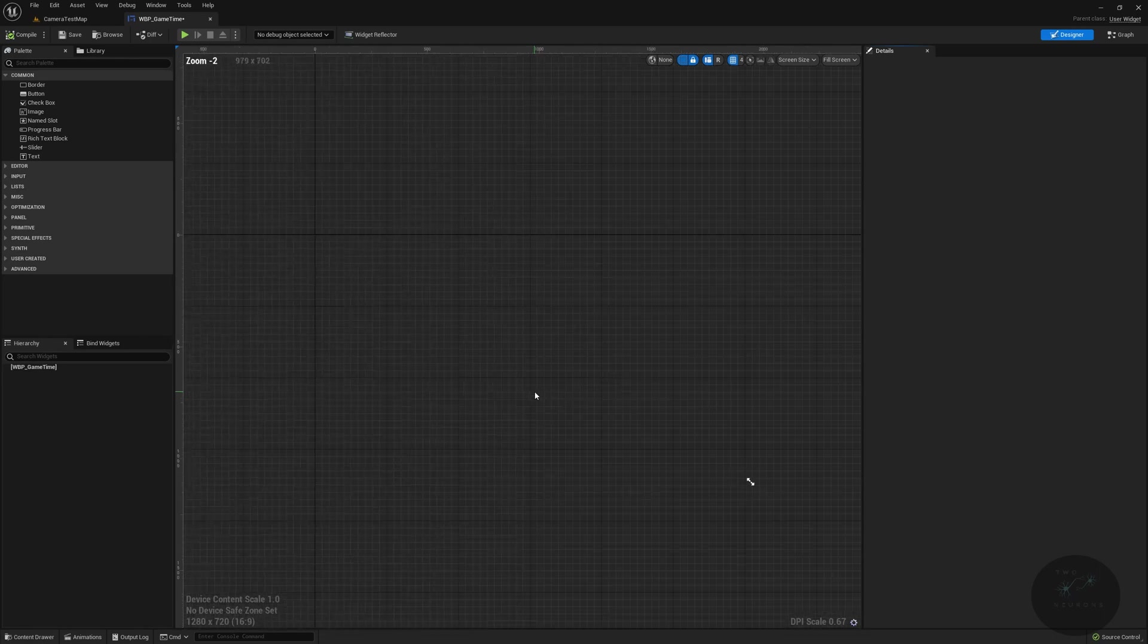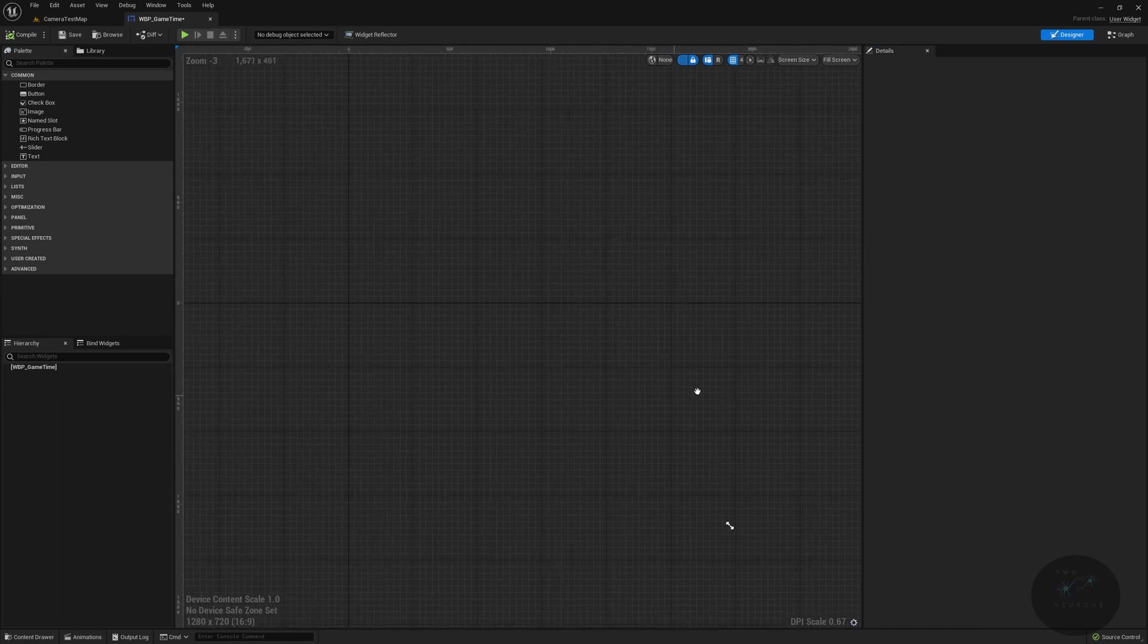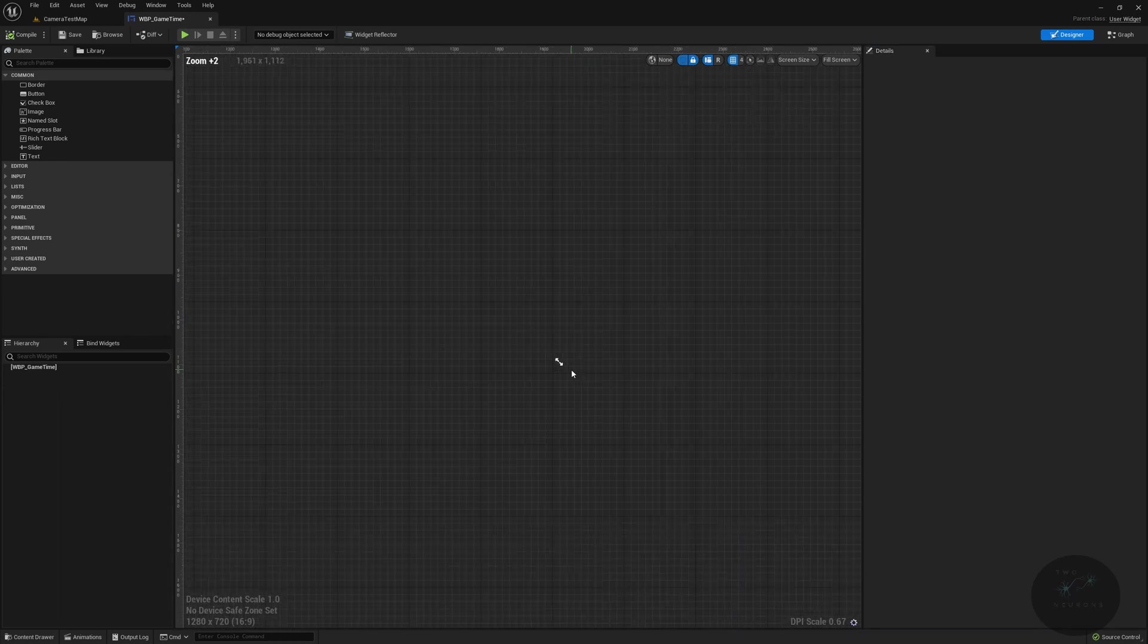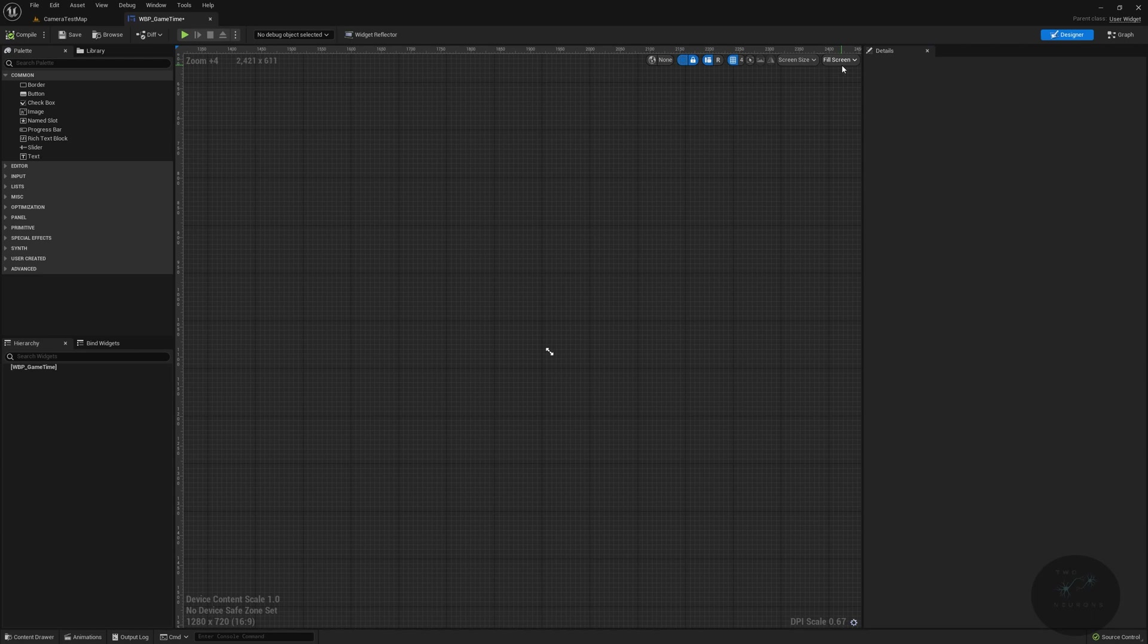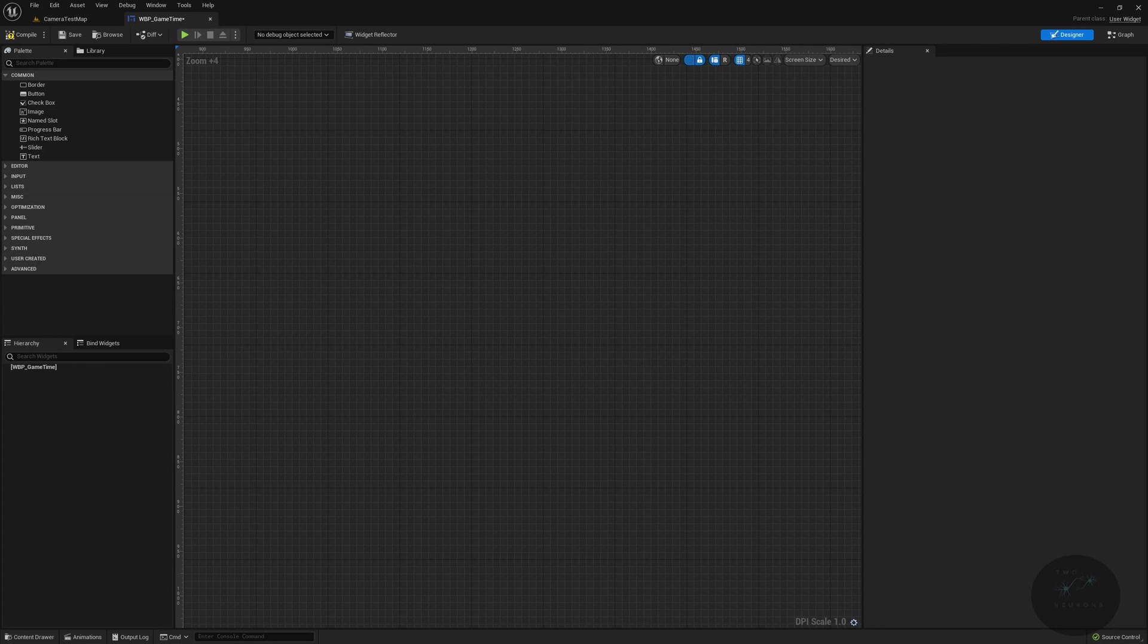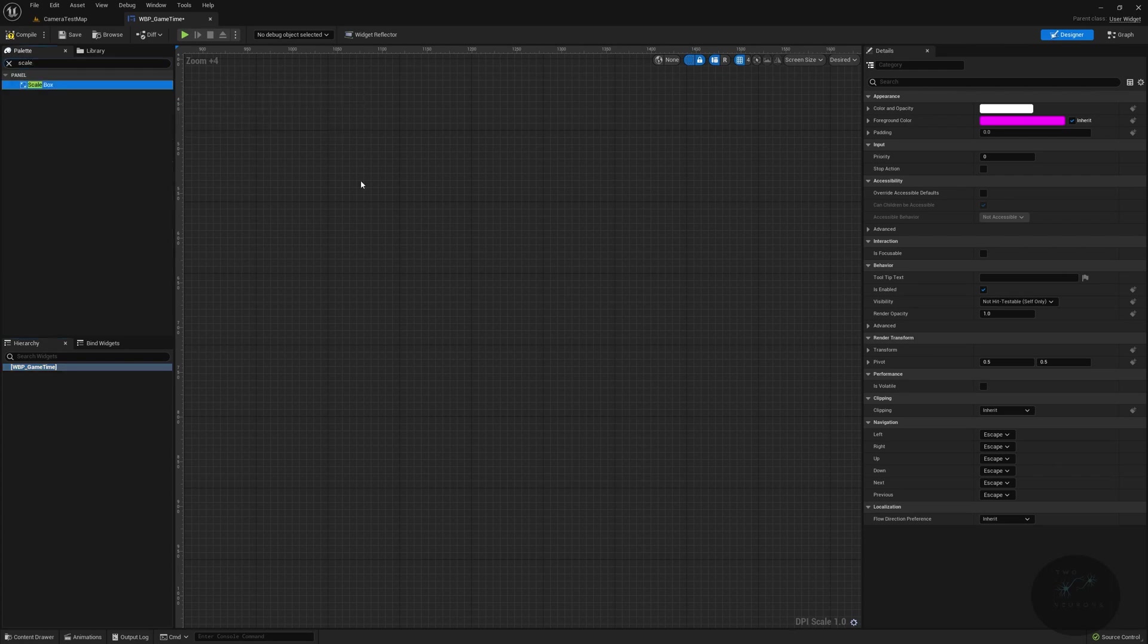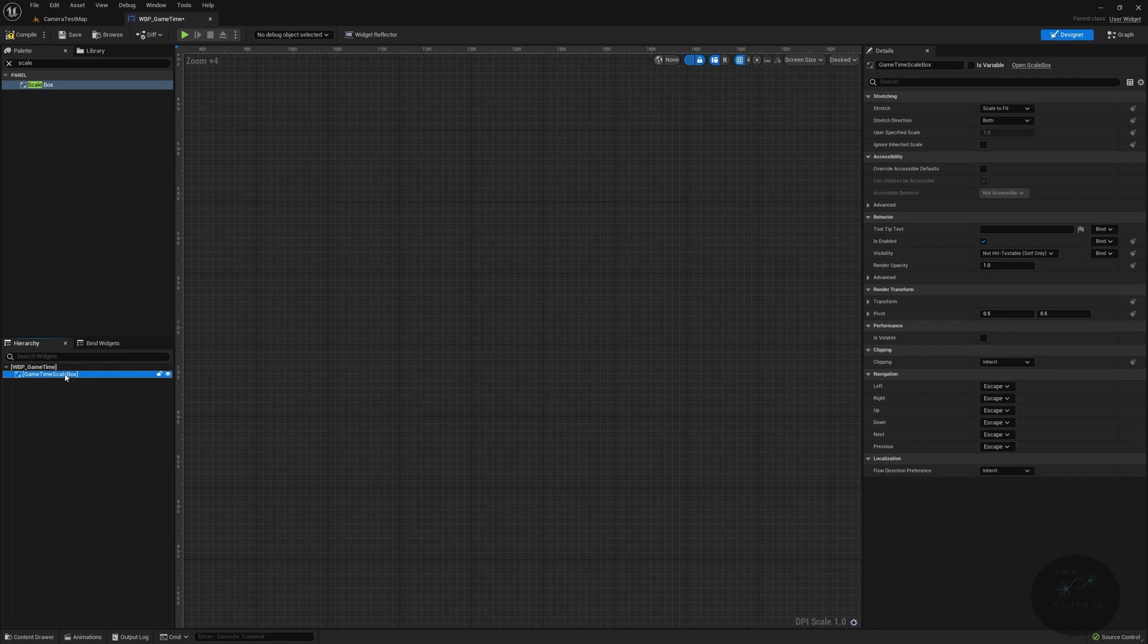I'm not entirely sure how I feel about there not being that panel down here. For some reason, it just does not seem to make as much sense to me. So for this, we're going to go from full screen to desired. Okay, there we go. So the next thing we're going to do is add in a scale box. We're going to type in scale, and we want a scale box. We're just going to drop it onto there. And I'm going to name this my game time scale box.